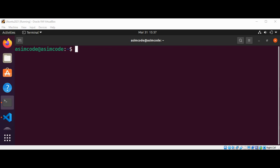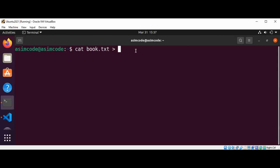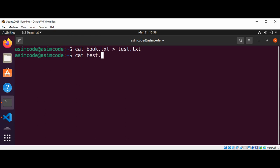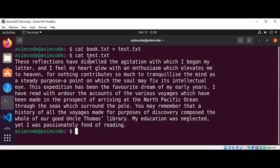Now we are going to learn how to redirect content to another file. So this will be cat book.txt and I will redirect the content by using the > operator and the name of the file — I will use test.txt — and just hit Enter. We can now print the content of test.txt using cat test.txt and we can see that test.txt now has the content from book.txt.